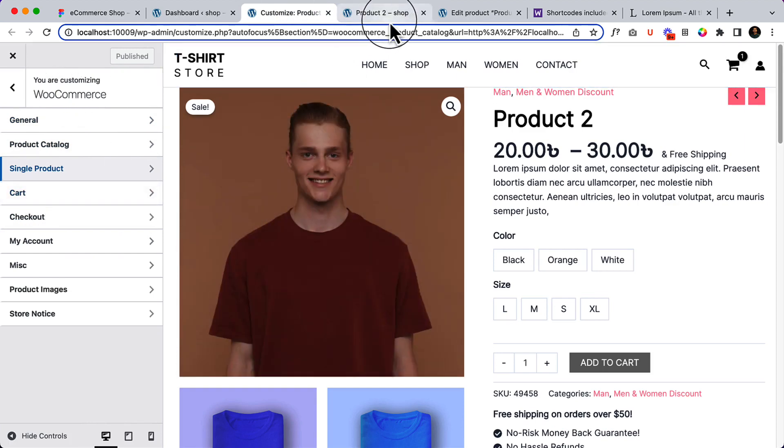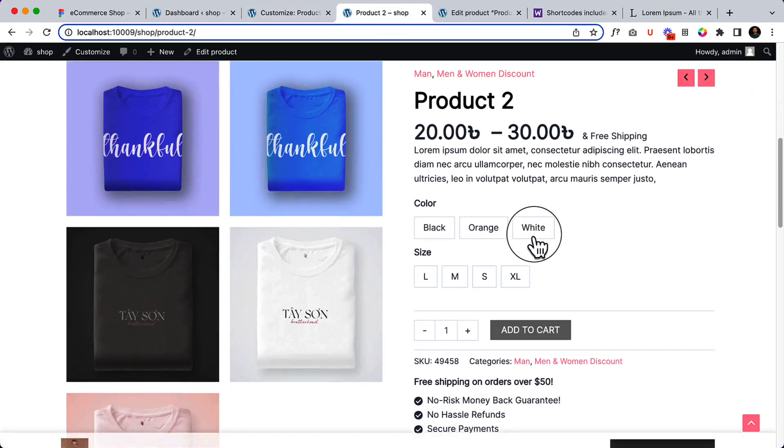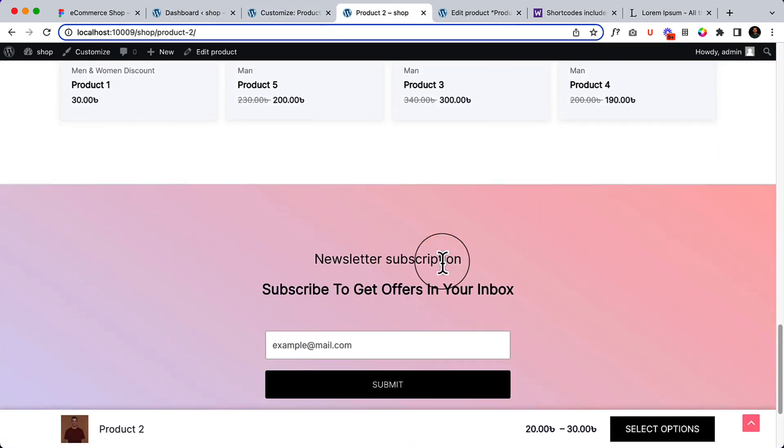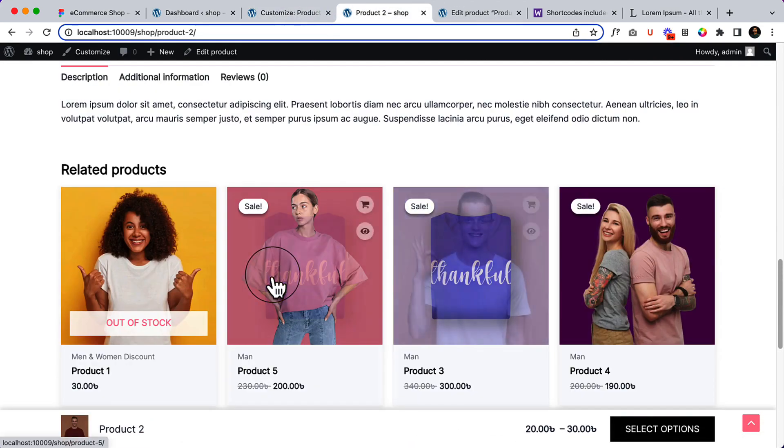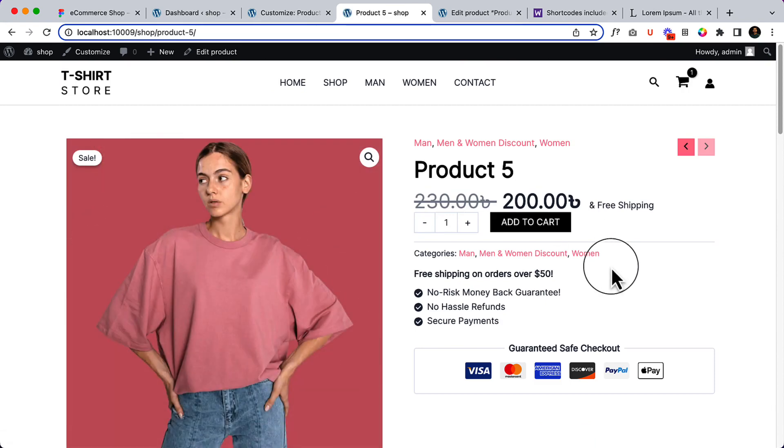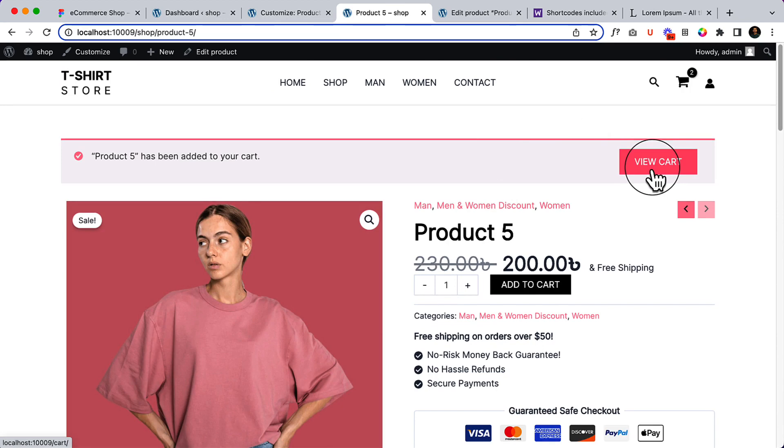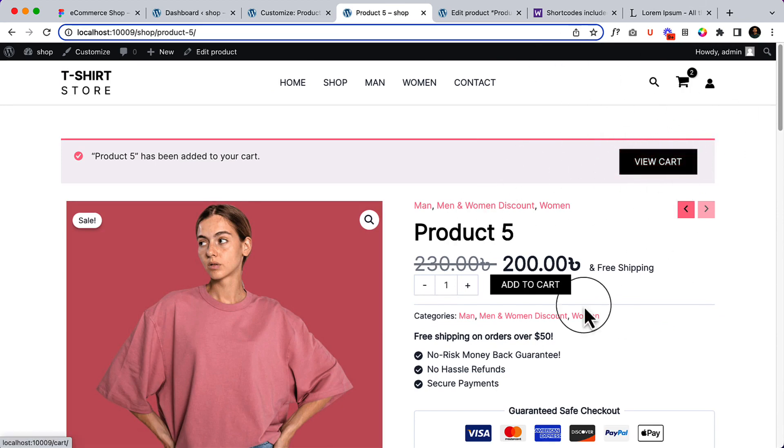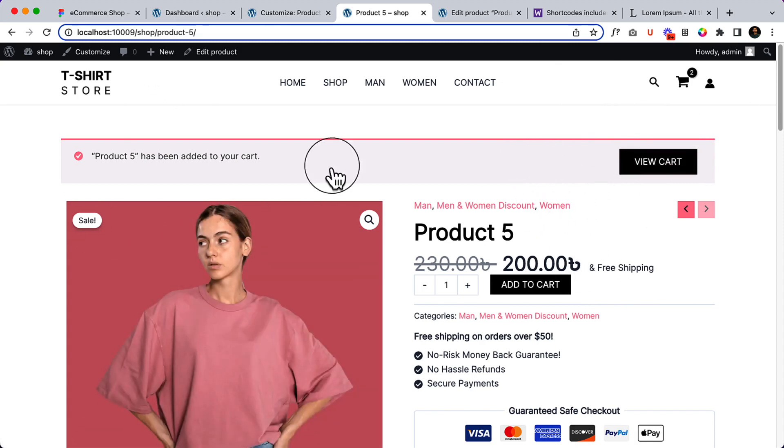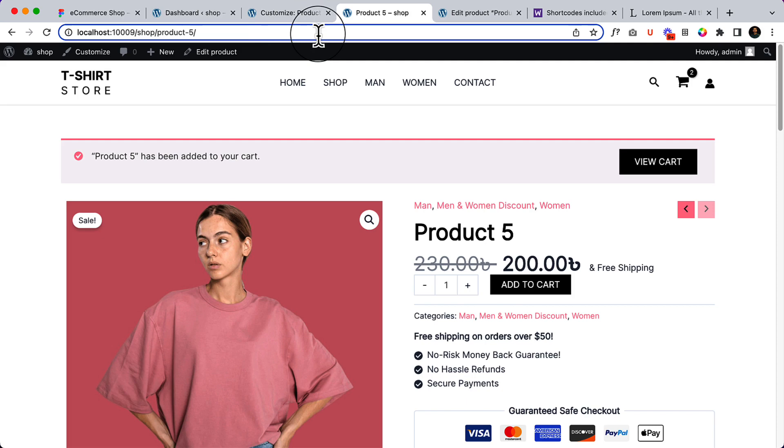Right now, if I add any product to the cart, let's say this one, let's add this product to the cart. It's added to the cart. I am not sure if you have noticed that the page is reloading.